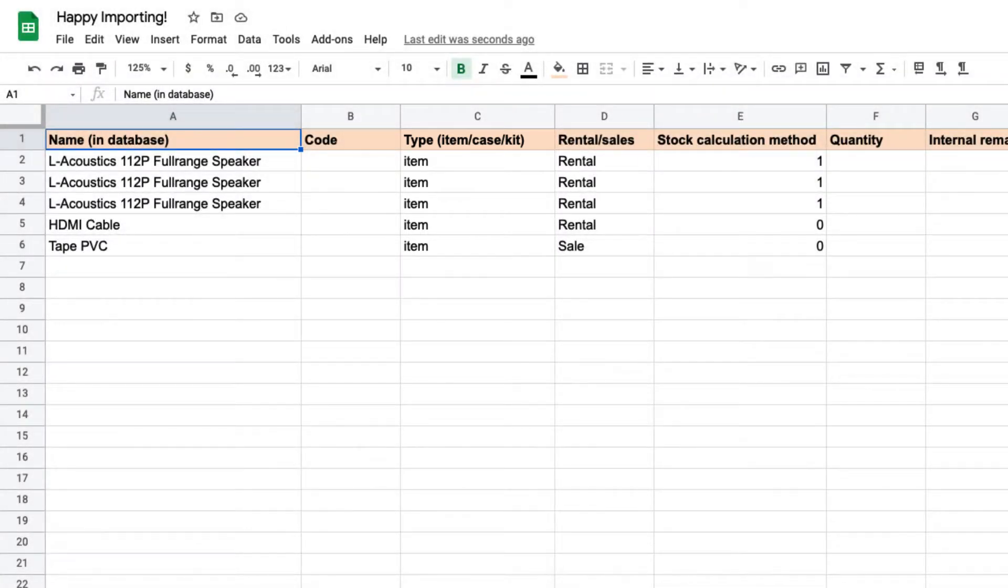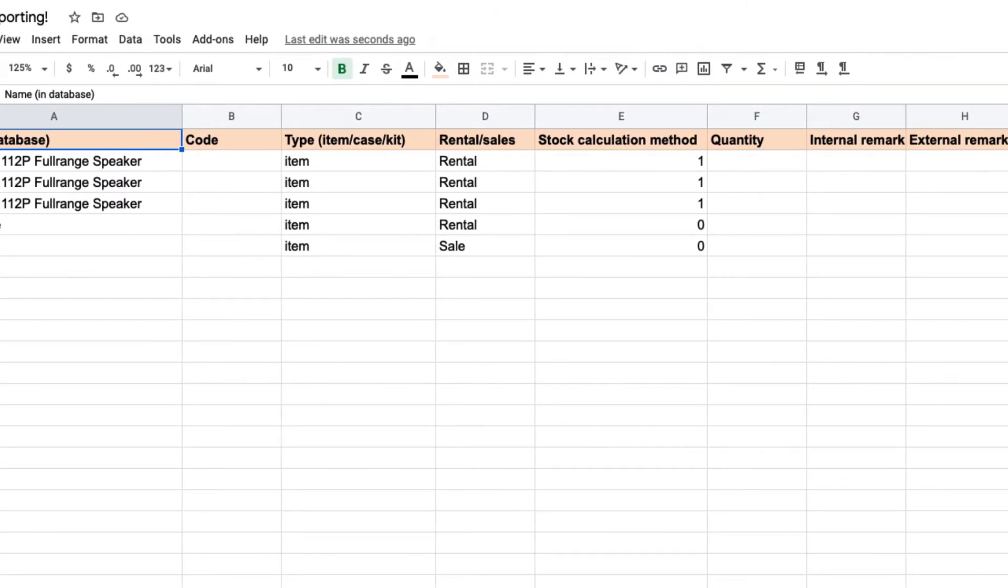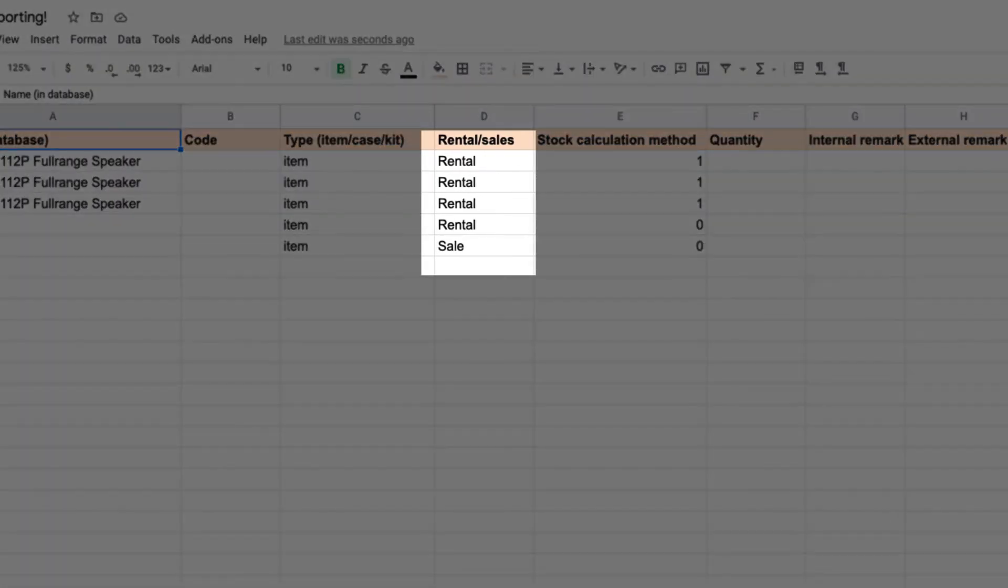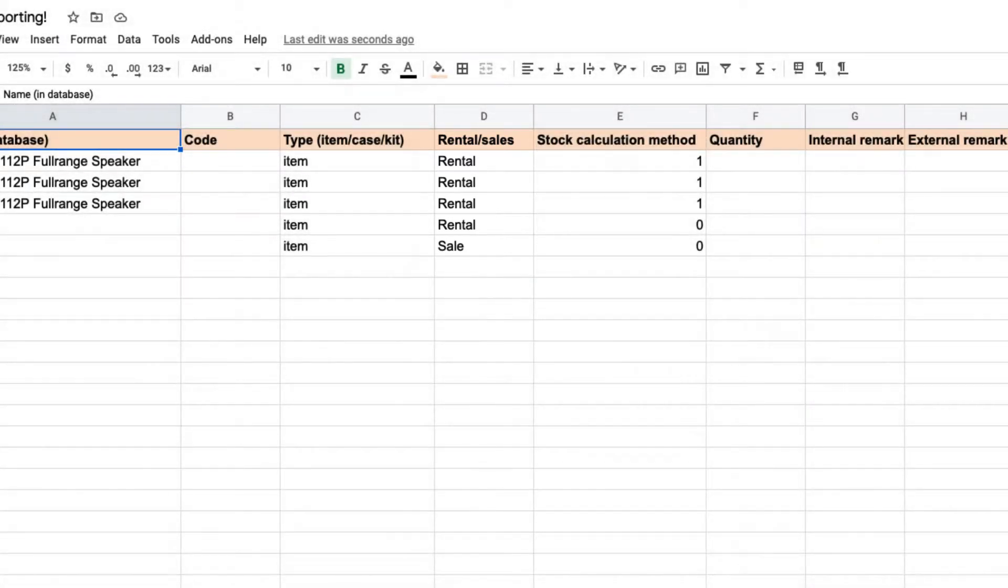It's also possible to import kits and cases, but do note these will be empty. Content can only be assigned to kits and cases manually after the import is complete. Another column that is important is the rental sales column. Here, you can indicate if you intend to rent this item out or sell it to your customers.